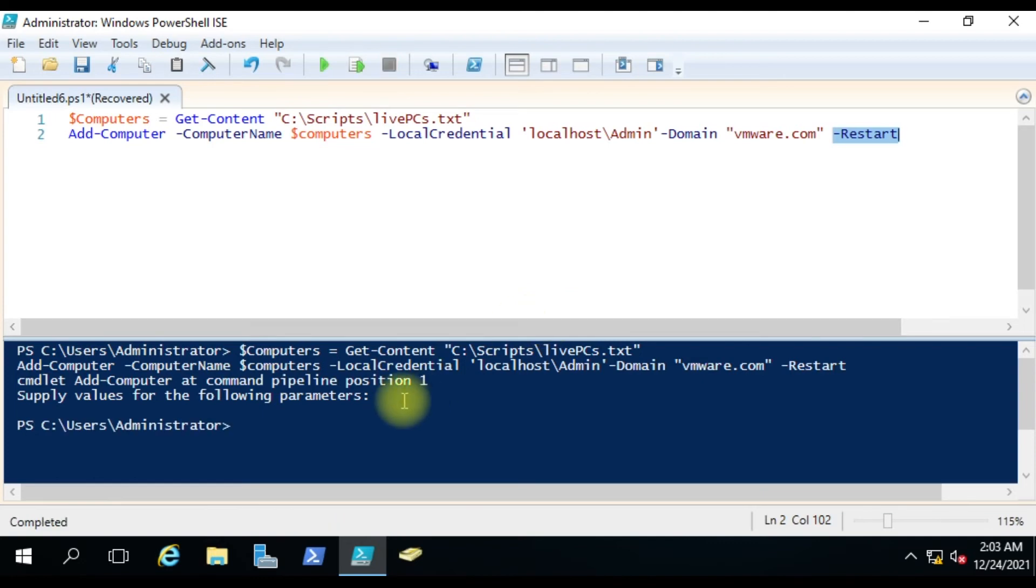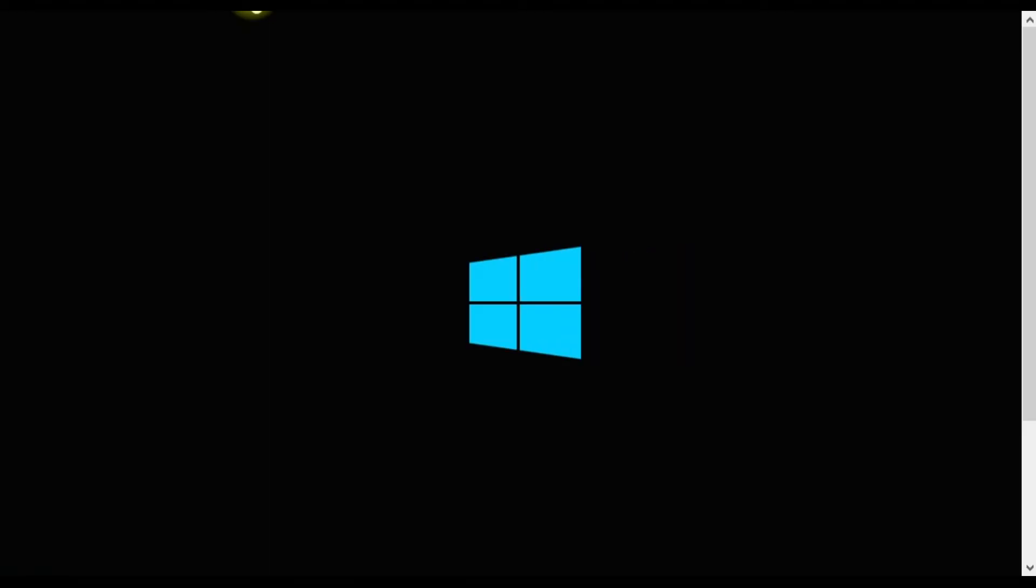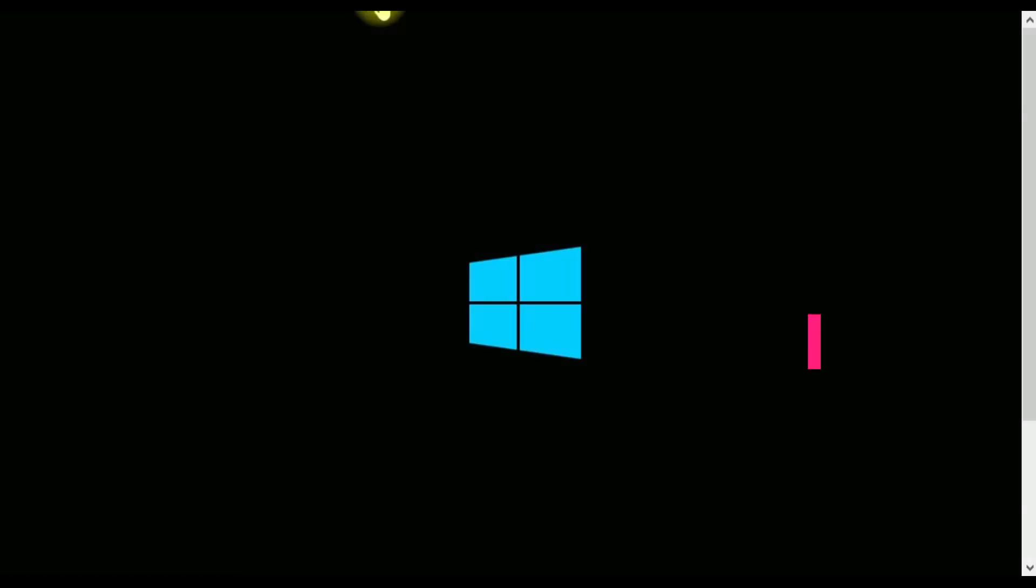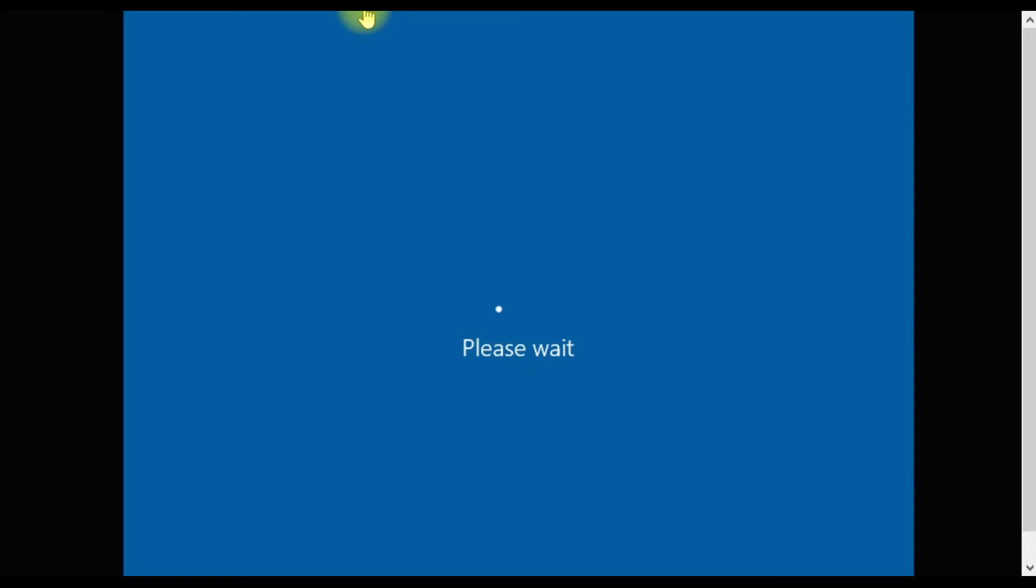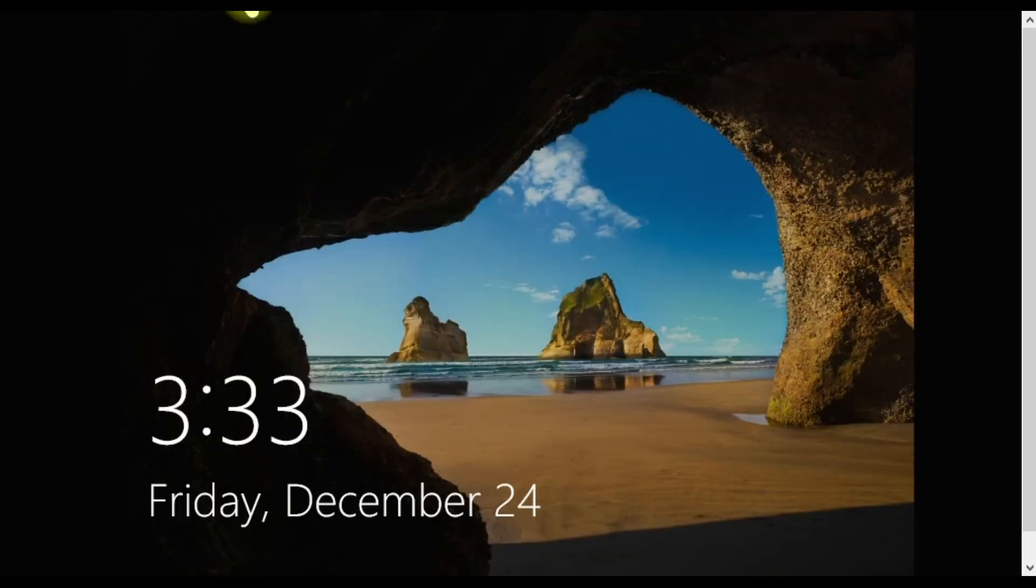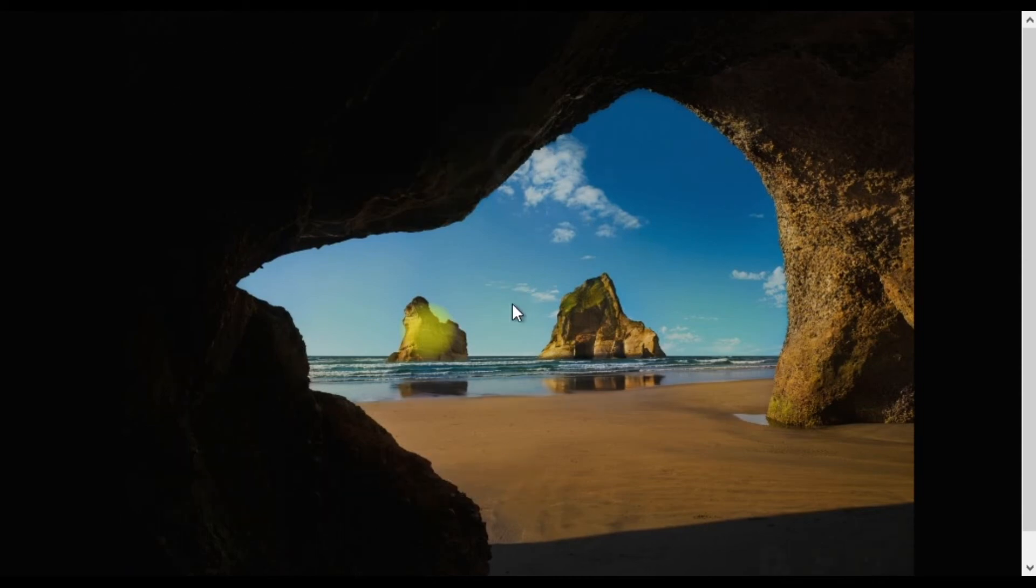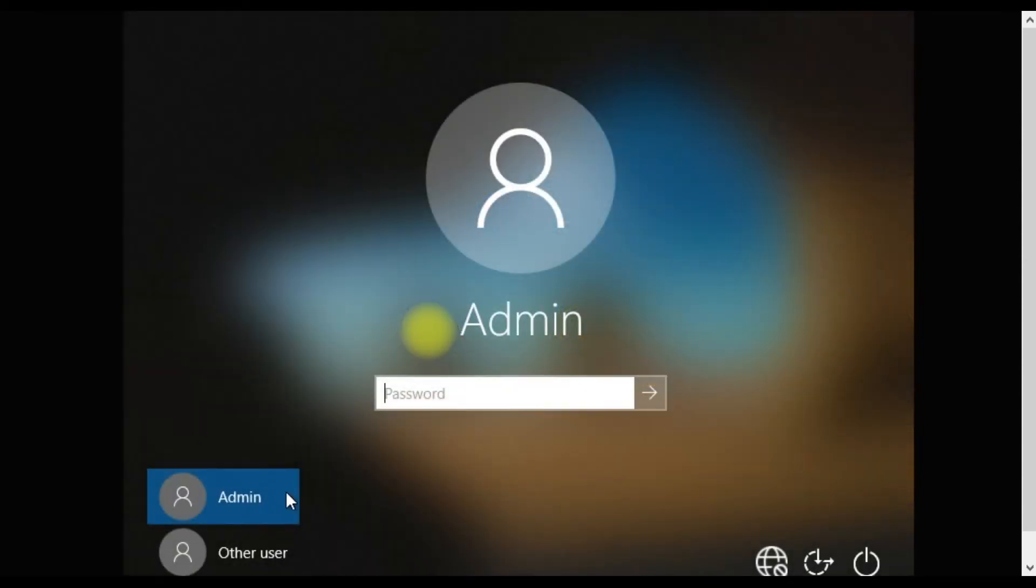Okay, the script has been executed. I will go here - computer one is also running and computer two is also running. Let it power on and then we can see whether we are able to log in through the domain account or not.